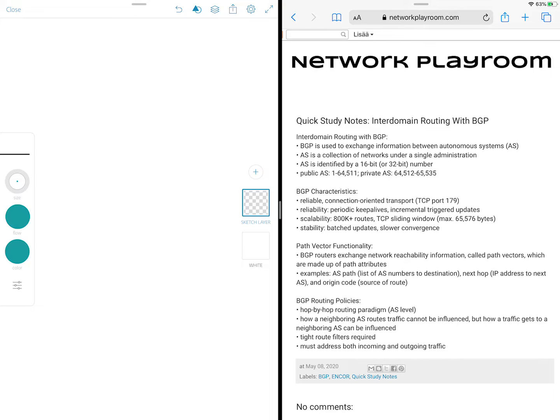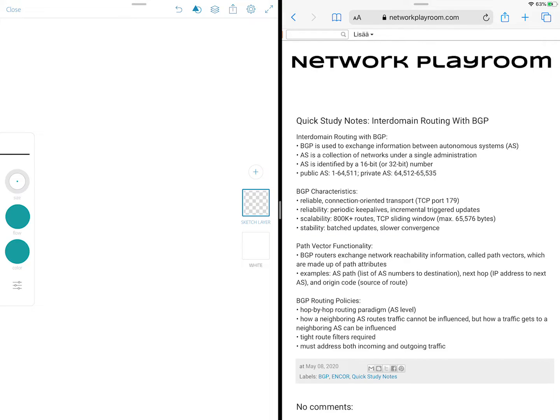And as you can imagine, these tweets are packed and sometimes include only keywords because I have only 280 characters to work with. Now the purpose of this video is to expand on those tweets and talk about the topics in more detail. And I might end up breaking the video in two parts depending on how long it goes.